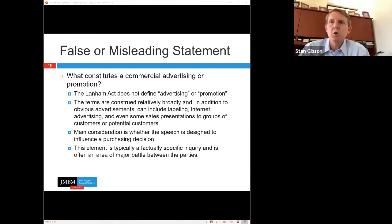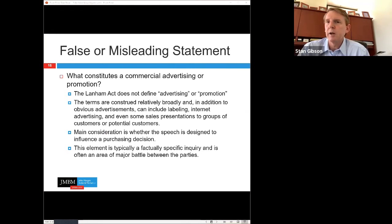The Lanham Act doesn't define 'commercial advertisement or promotion,' but courts have construed those terms very broadly. Beyond obvious TV or internet advertisements, promotion can include labeling, internet advertising, and even sales presentations to groups of potential customers. The key is what the speech is designed to influence — if it aims to influence a consumer to purchase something, it likely constitutes commercial advertising or promotion. This is typically a factually specific inquiry and can become a major battleground between parties.